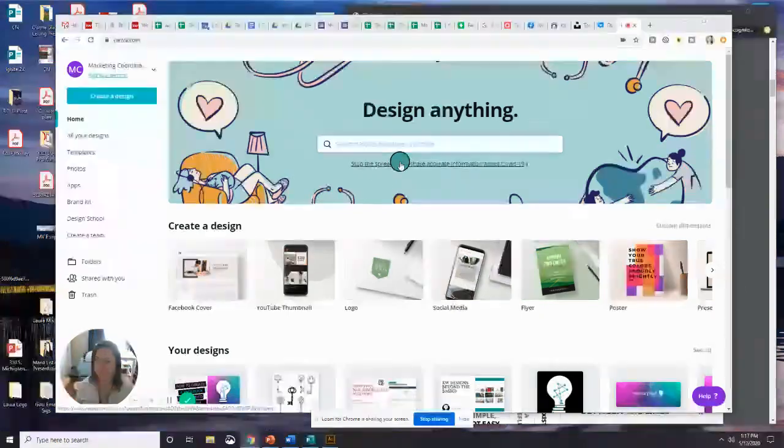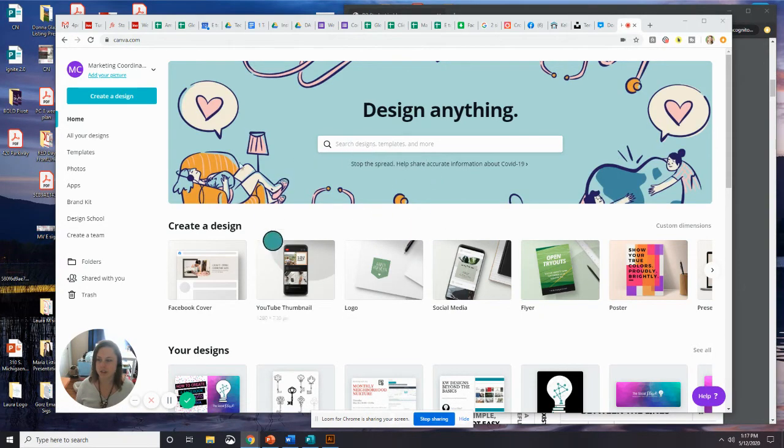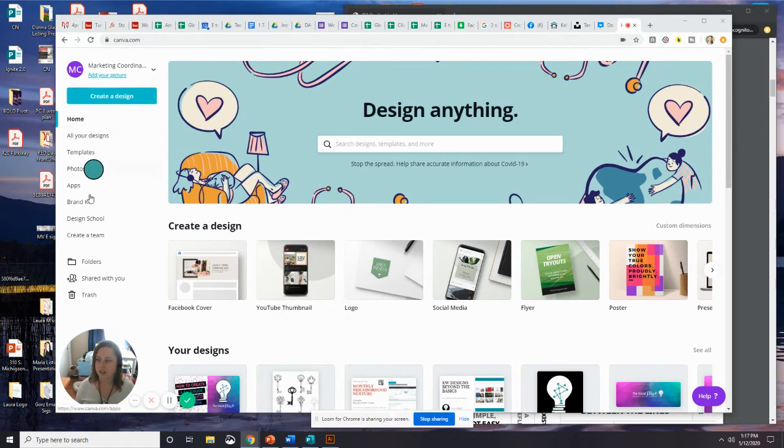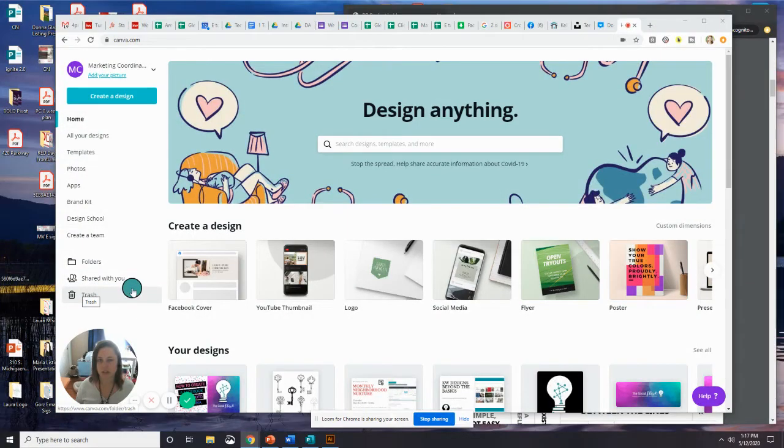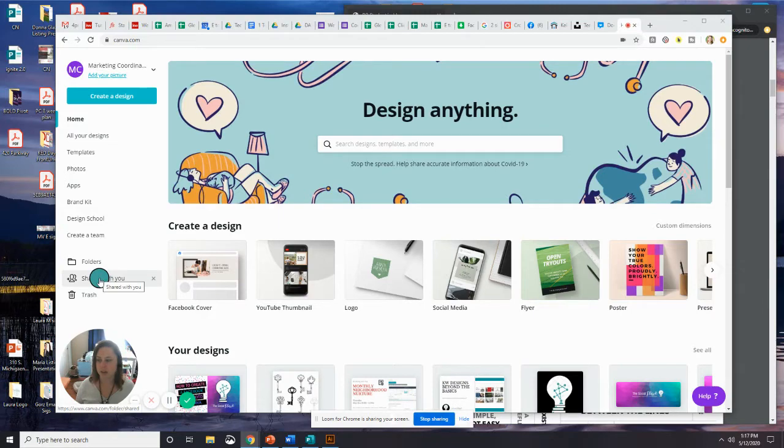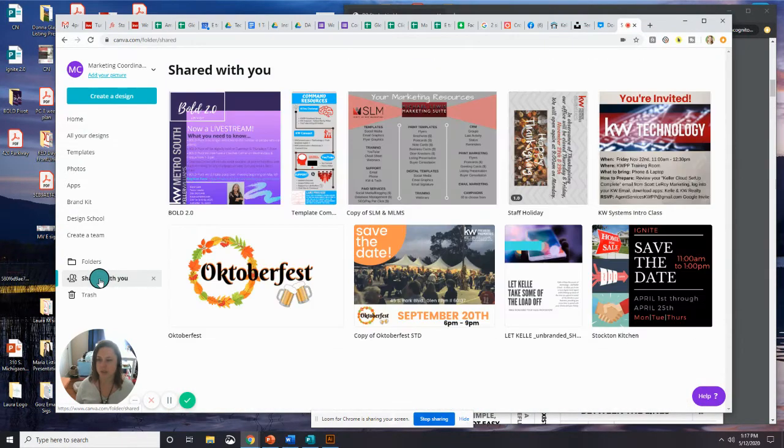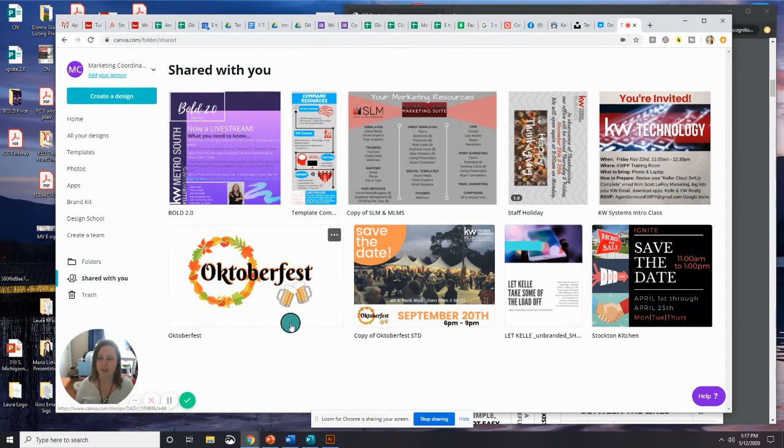Once you've done that, if you are in the pro version, I've just logged into canva.com. You can see at the top here, I haven't clicked on anything. On the left-hand side, you'll see a column with some options, and one of them will say shared with you. So when you go ahead and click shared with you, anything that another account has sent your way will populate right into this section.